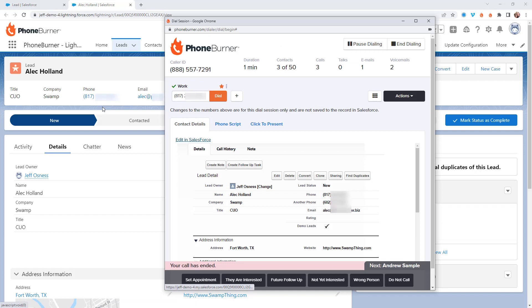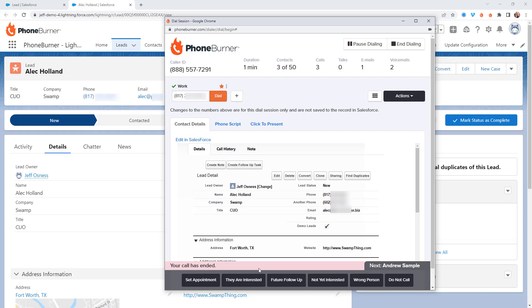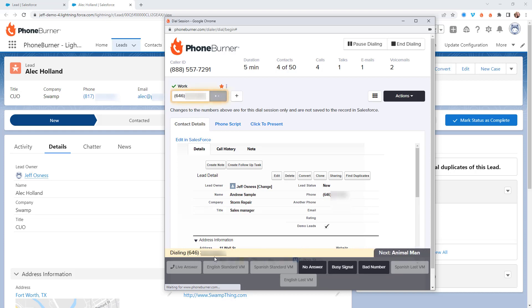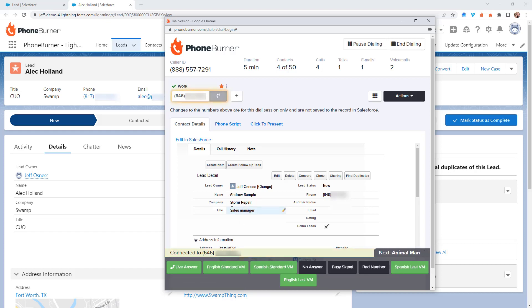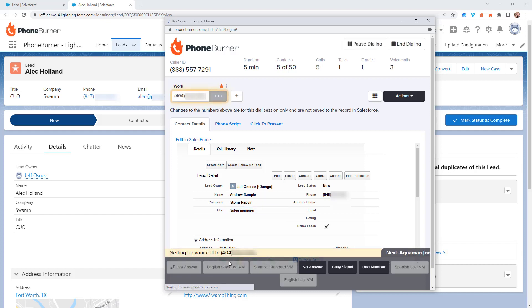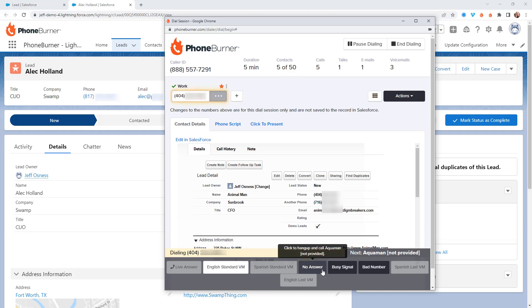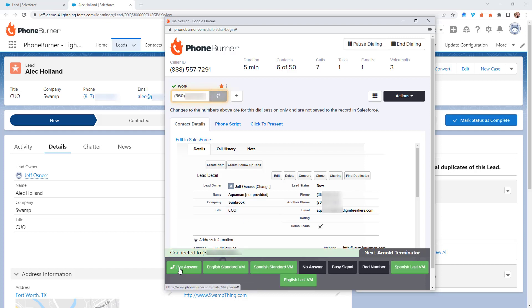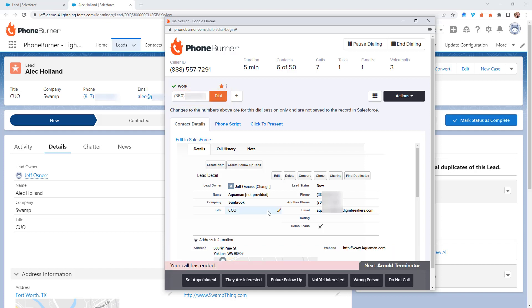Once I've updated everything related to this specific lead, I'm going to go ahead and disposition the call by clicking one of these buttons — these buttons are completely configurable. You can create as many disposition buttons as you want to help you and your team better navigate your calls. Let's say I set an appointment with Alec Holland — I click Set Appointment and I'm immediately taken to the next call, in this case Andrew Sample. If it goes to voicemail, click the voicemail button. If he doesn't answer, I click No Answer. If they answer live, no pause, no delay, no awkward silence — just start talking to them, click the live answer button, and then disposition the call once you're done.